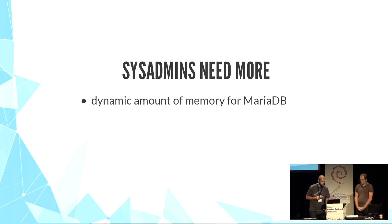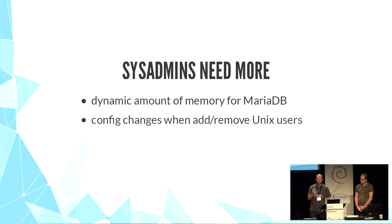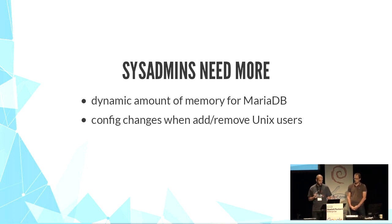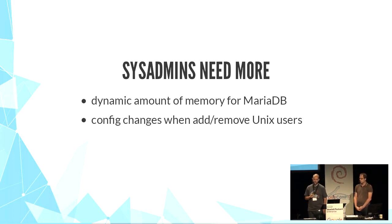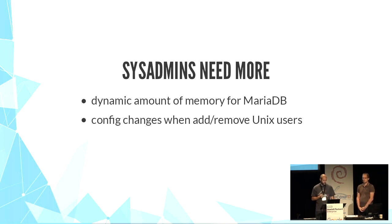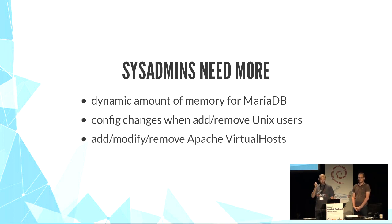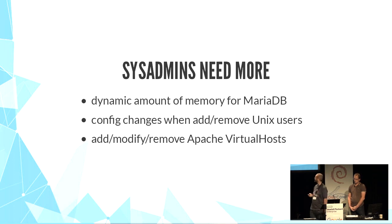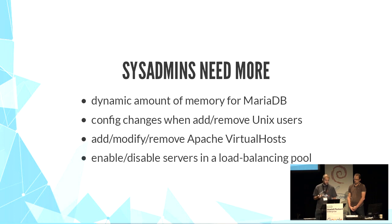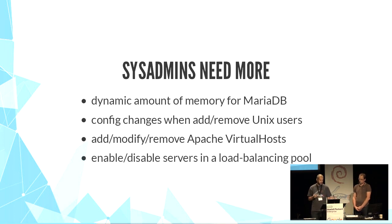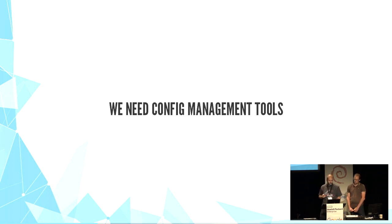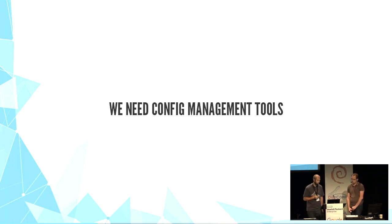You want to add or remove Unix users and then change other users in sshd config or sudo configuration. You want to add virtual hosts in your favorite HTTP server every day or sometimes. You want to enable or disable a backend in a load balancer configuration. For all these needs, we need config management tools.